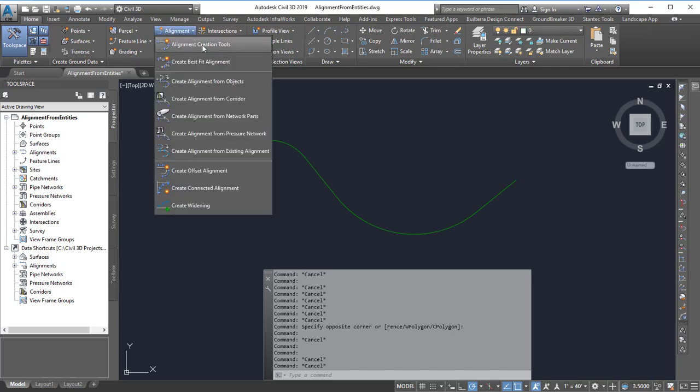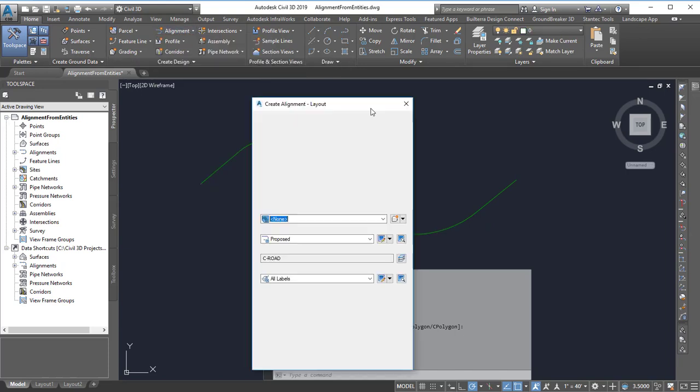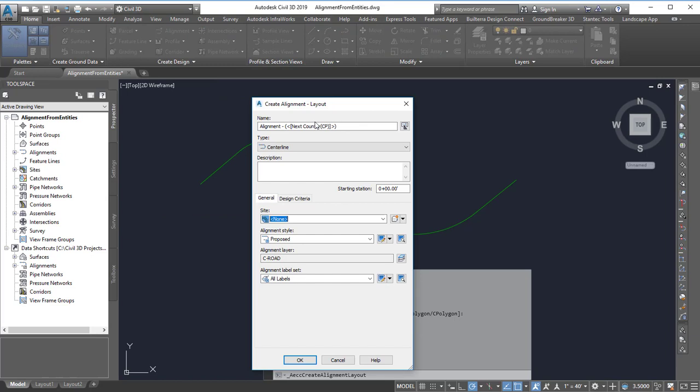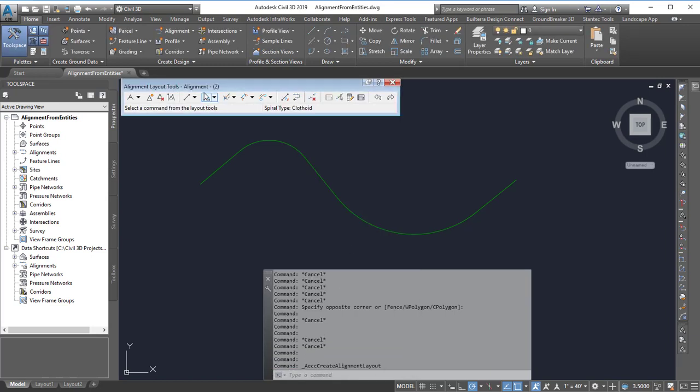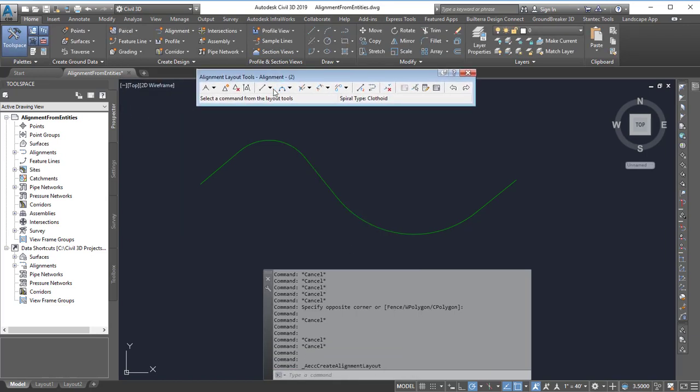Instead what we want to do is use the alignment creation tools and hit OK, and then use the options that are available from here.